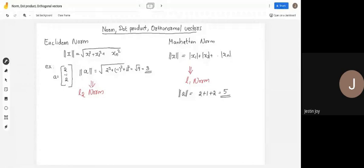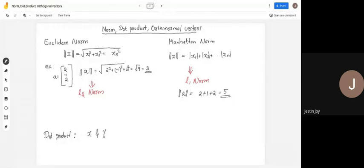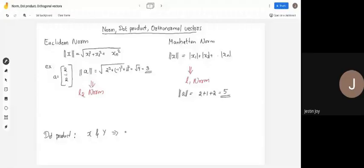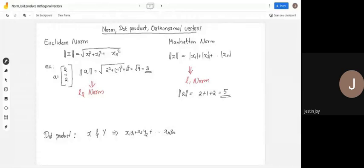One more important concept is the dot product. Given two n-vectors x and y, the dot product of x and y equals x1·y1 + x2·y2 + ... + xn·yn. You can also write this in matrix form as x-transpose times y.